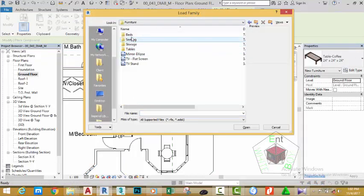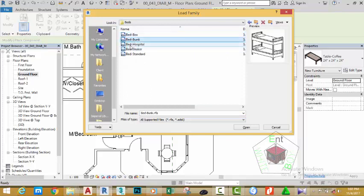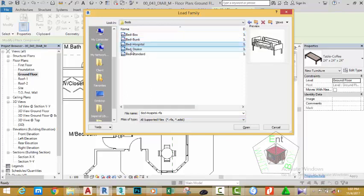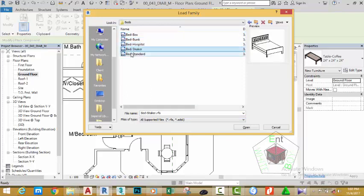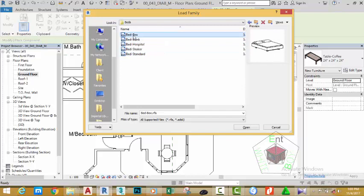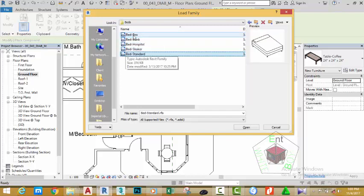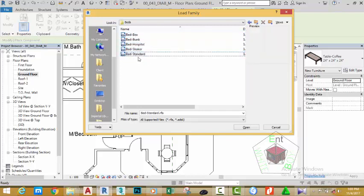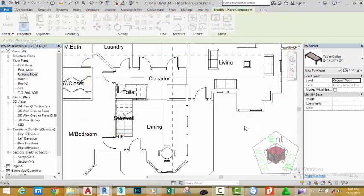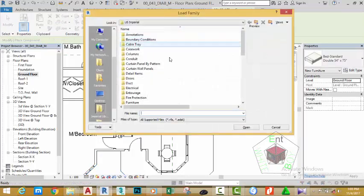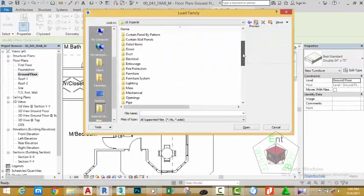Click the Load button again, double-click the Furniture folder, and double-click Bed. Click on the beds one by one or select one and use the arrow keys to see the different beds Revit offers. Select Bed Standard, then hold down the Control key and also select Bed Shaker. Click Open to load both beds into the project.